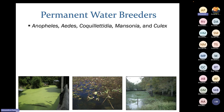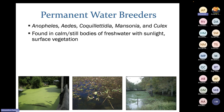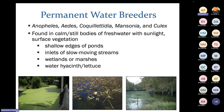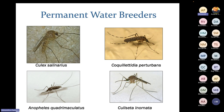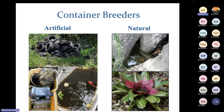For permanent water breeders, this includes species in the Anopheles, Aedes, Coquillettidia, Mansonia, and Culex genera, found in calm, still bodies of fresh water with sunlight and surface vegetation — shallow edges of ponds, inlets, slow-moving streams, wetlands, or marshes with water hyacinth and lettuce. Species include Culex salinarius, Coquillettidia perturbans, Coquillettidia perturbans, and Anopheles quadrimaculatus. Coquillettidia and Mansonia larvae have adapted siphons that pierce water vegetation like cattails, staying underwater and getting air through plant stems.